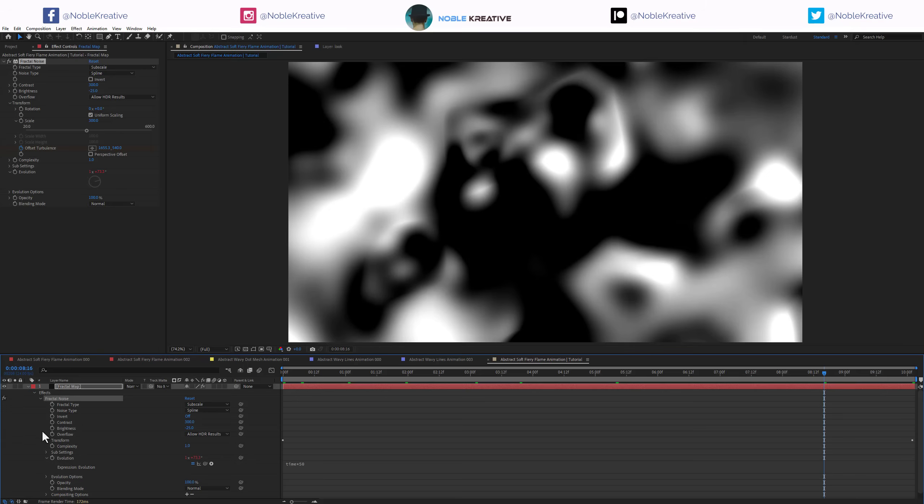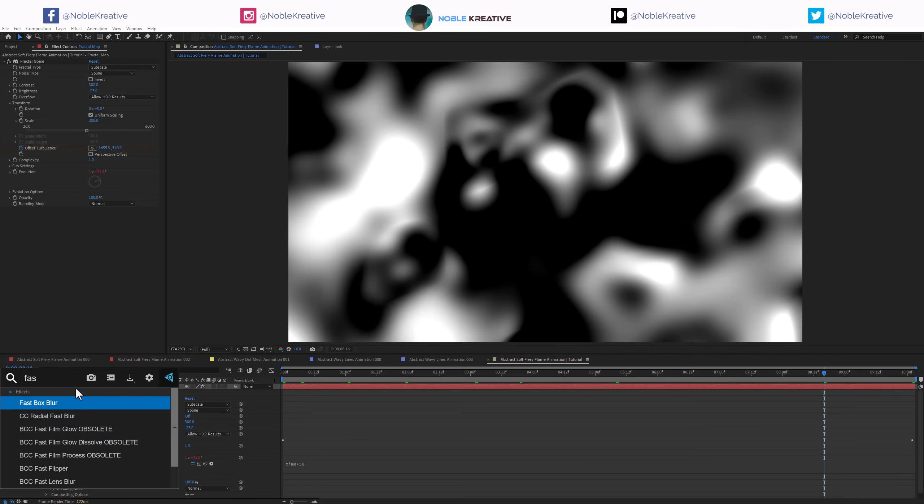This is going to give us a nice animation for the fire flame. Now let's add Fast Box Blur and set it to 50, just to soften the whole thing.